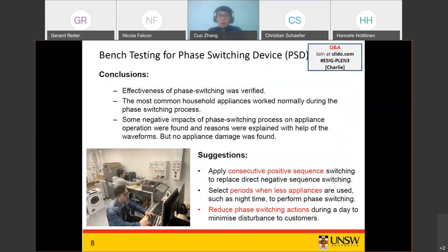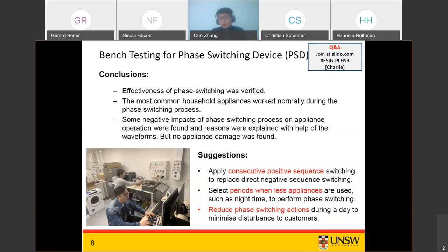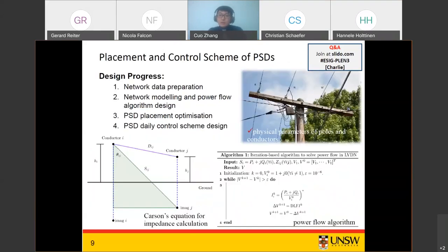Bench testing conclusions: we verified the effectiveness of phase switching and found that most common household appliances operate normally. Some negative impacts exist — such as vibration or lighting flicker — but there was no damage to any appliances. Based on these findings we provided suggestions for suppliers and DSOs: apply positive sequence rather than negative sequence switching, select periods when sensitive appliances are not in use, and reduce the number of phase switching actions to minimize customer disturbance.